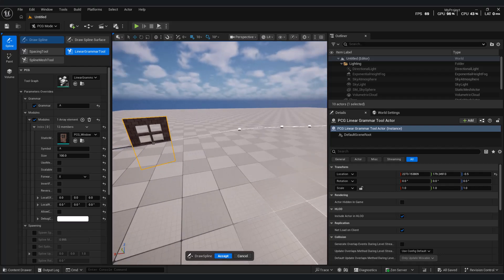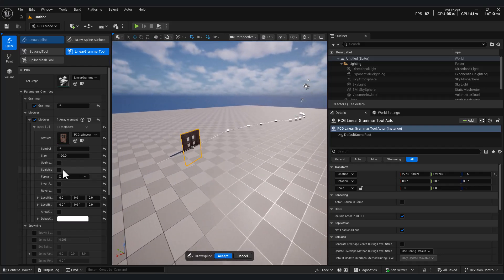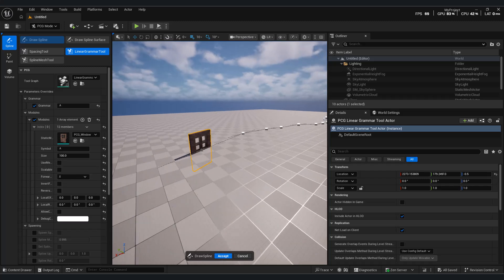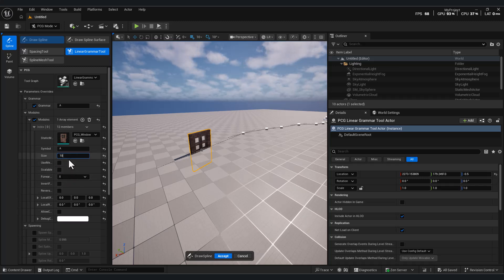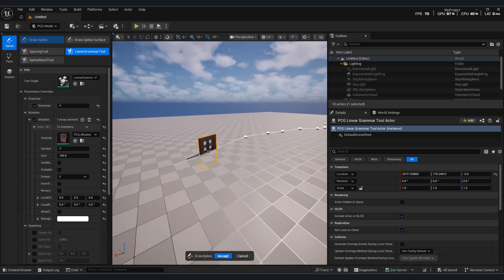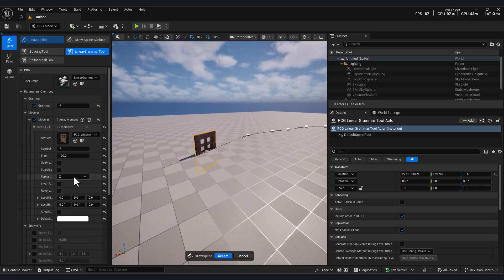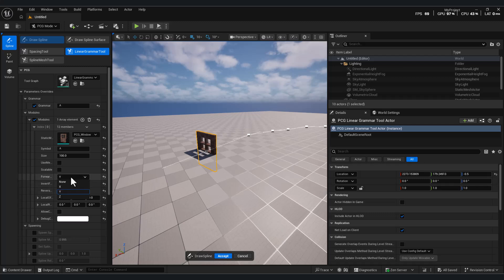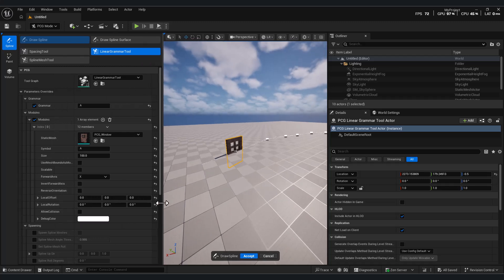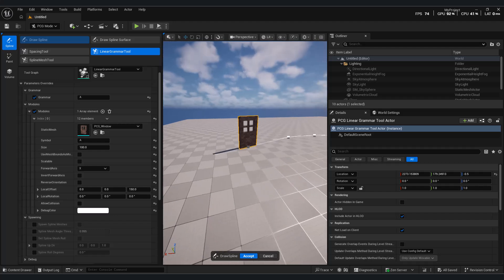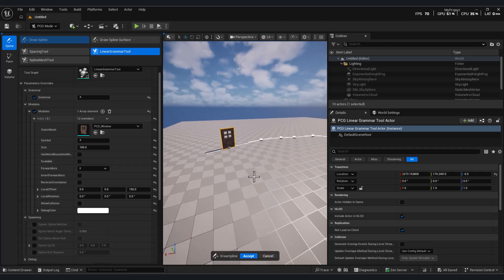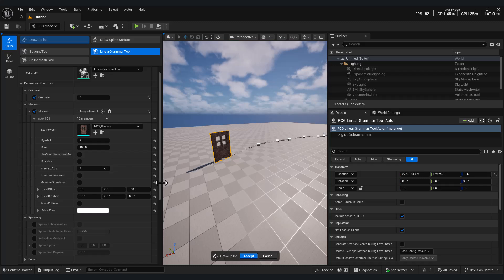If your spline is long, the mesh deforms and stretches. If it's short, the deformation is smaller. If you don't want your mesh to stretch, simply disable Scalable — this keeps your mesh at its original size. The next option is size, but since we haven't enabled repetition yet, it won't affect anything, though you'll see how important it becomes later. Forward axis lets you rotate your object along different orientations to match the spline direction. And with local offset, you can reposition the mesh in any direction — in this case, I'm raising the window mesh on the Z-axis so it sits correctly on the surface.